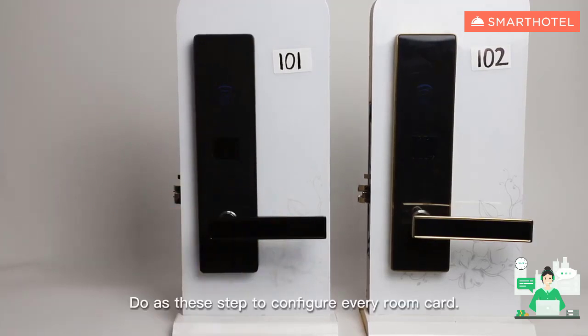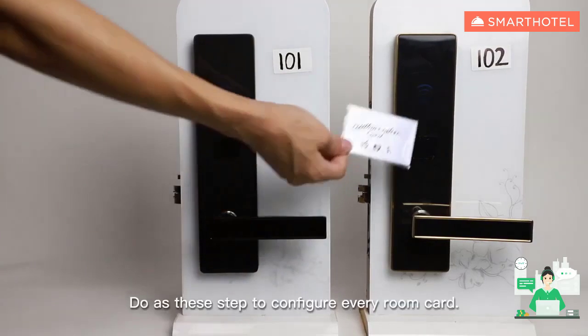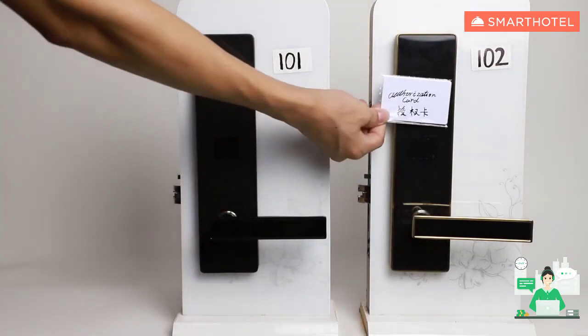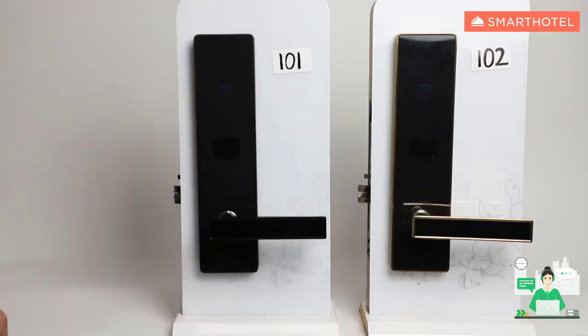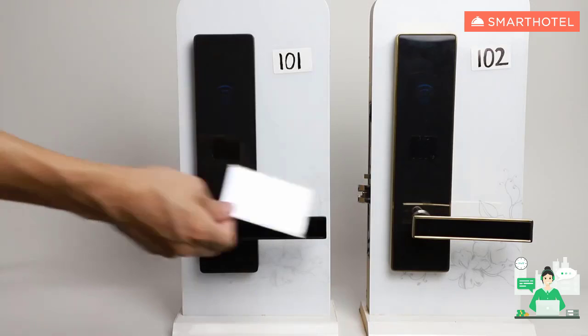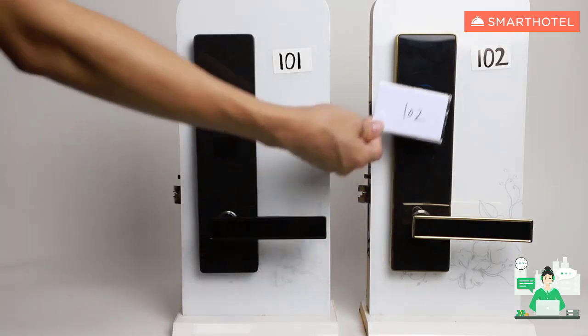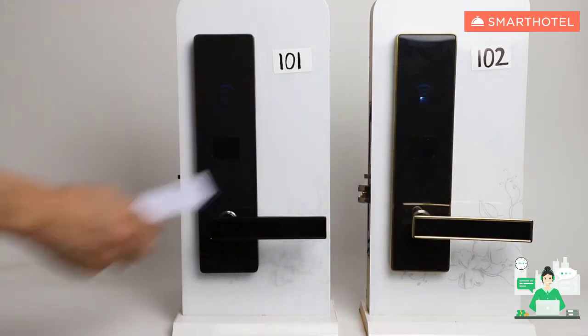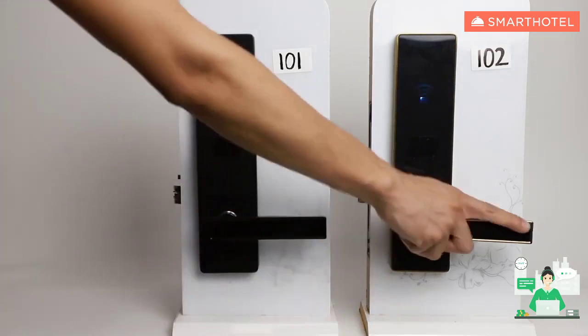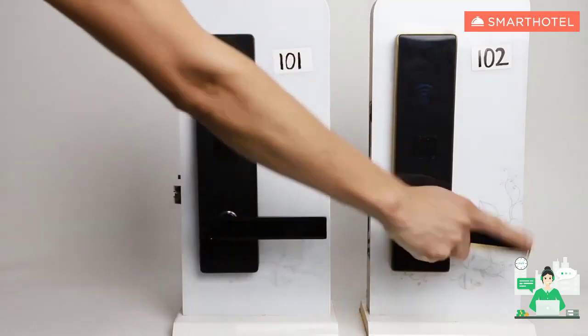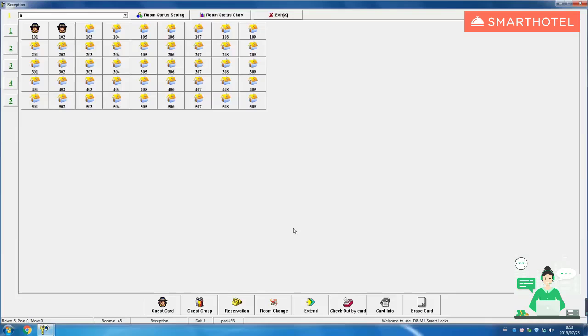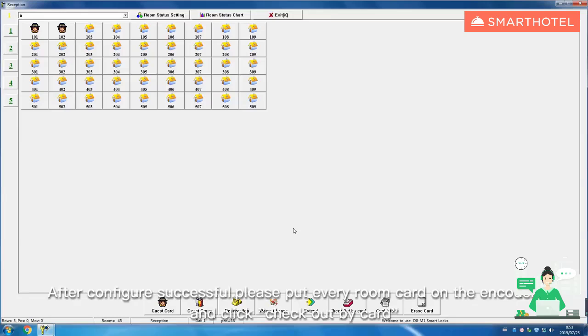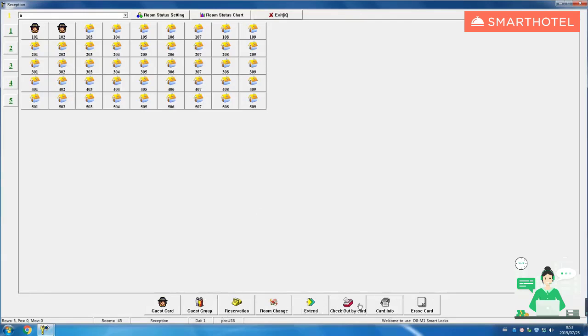Do as these steps to configure every room card. After configure successful, please put every room card on the encoder and click check out by card.